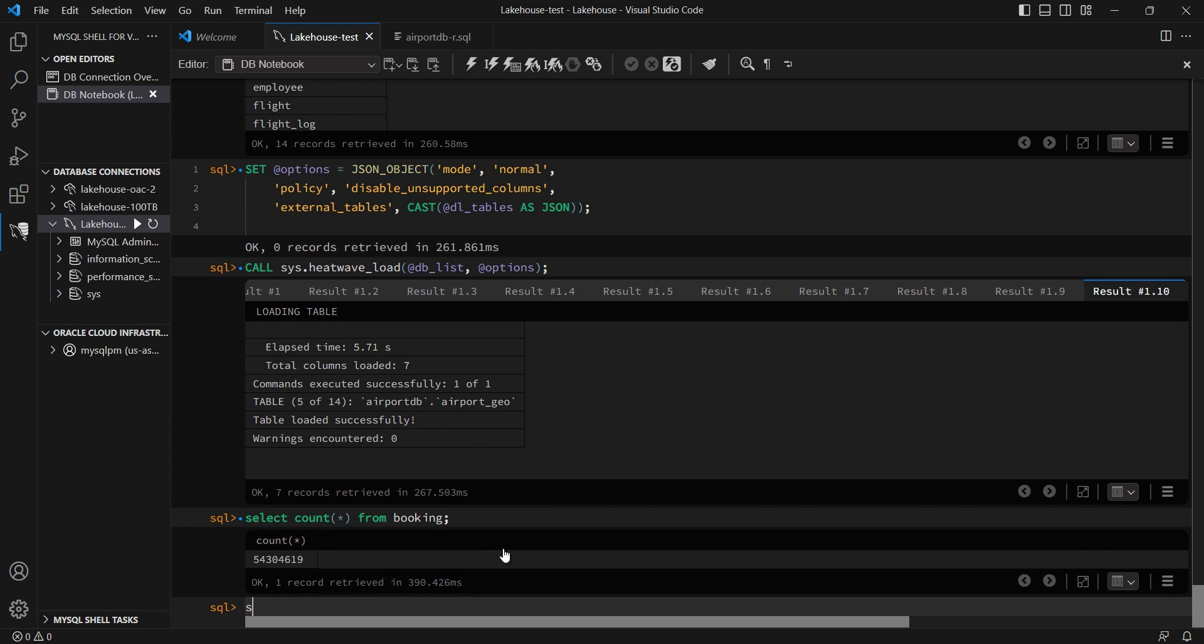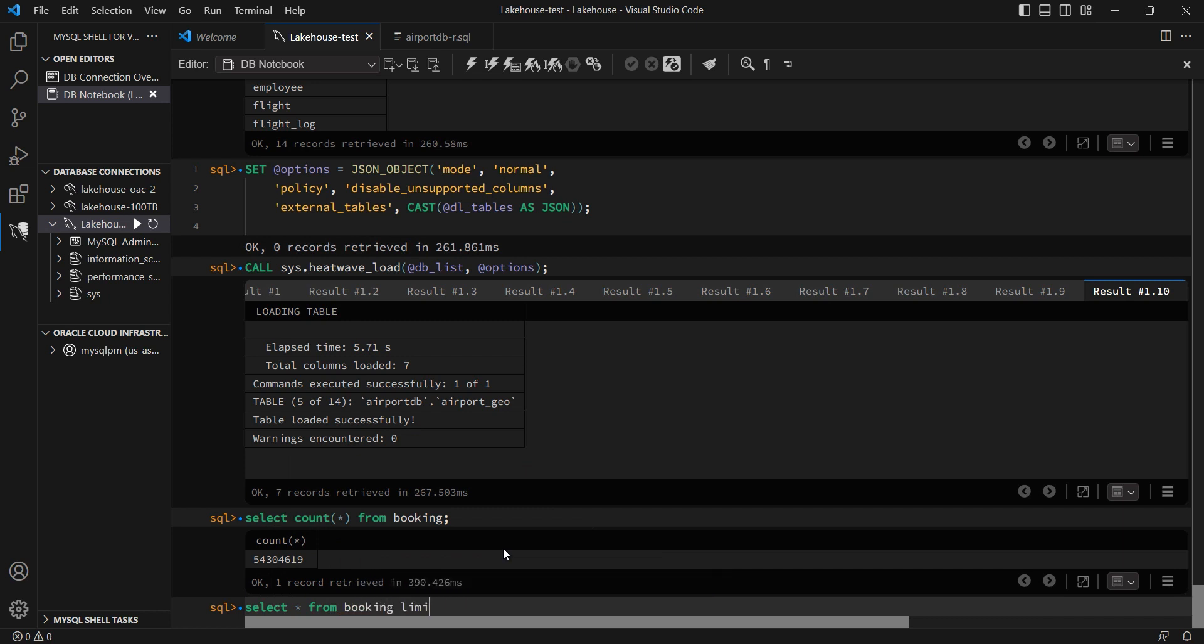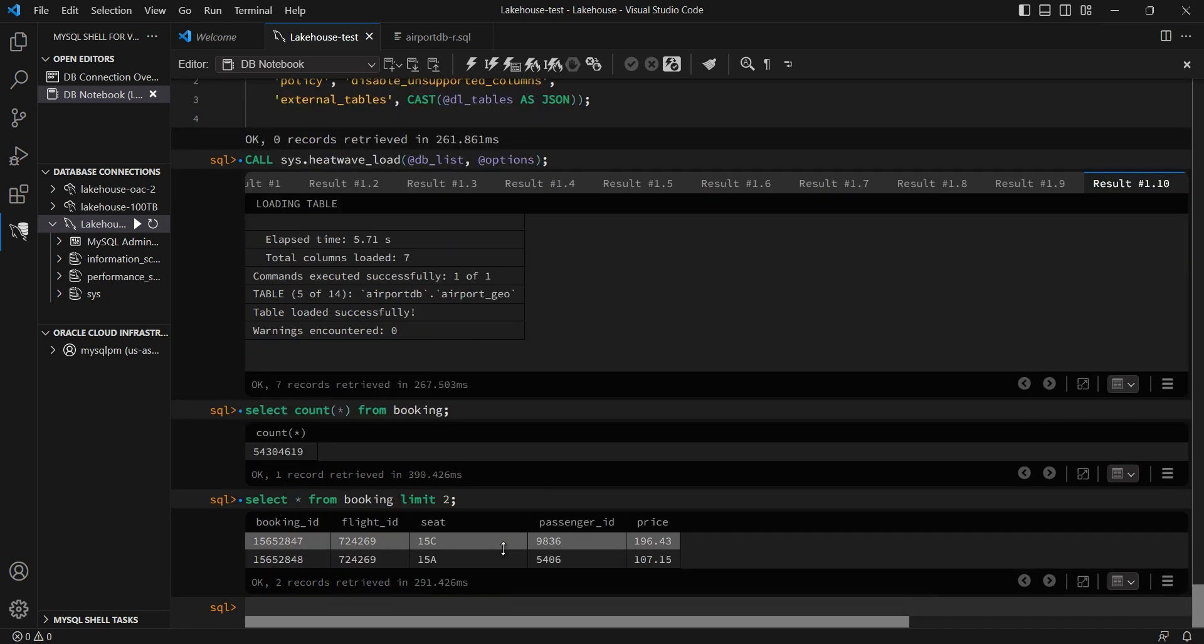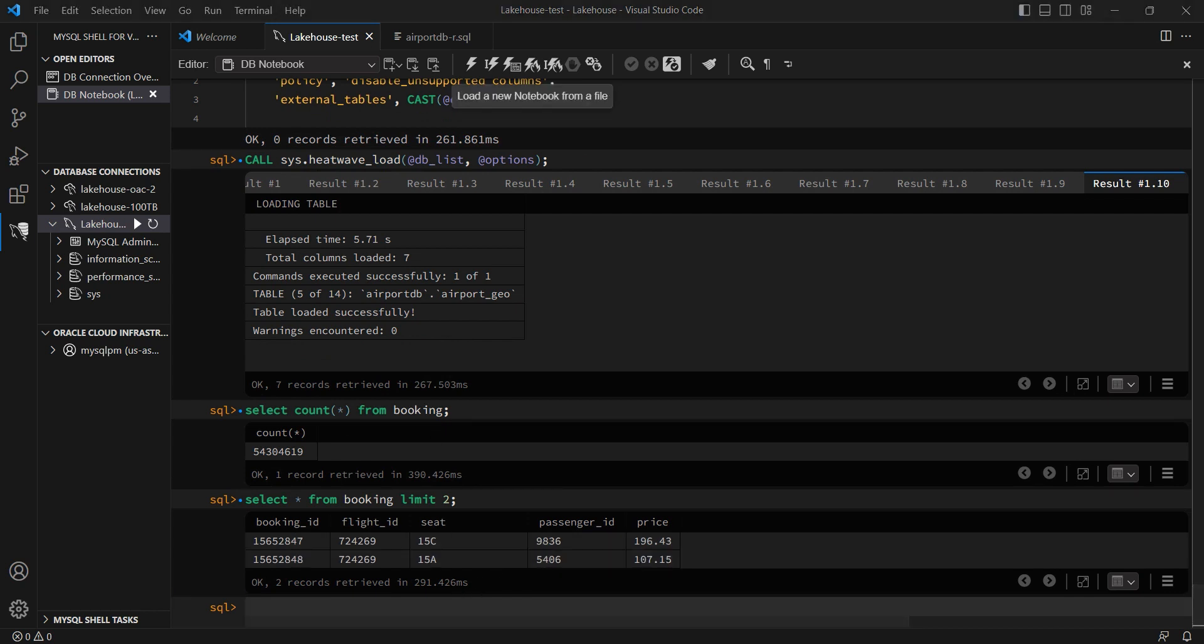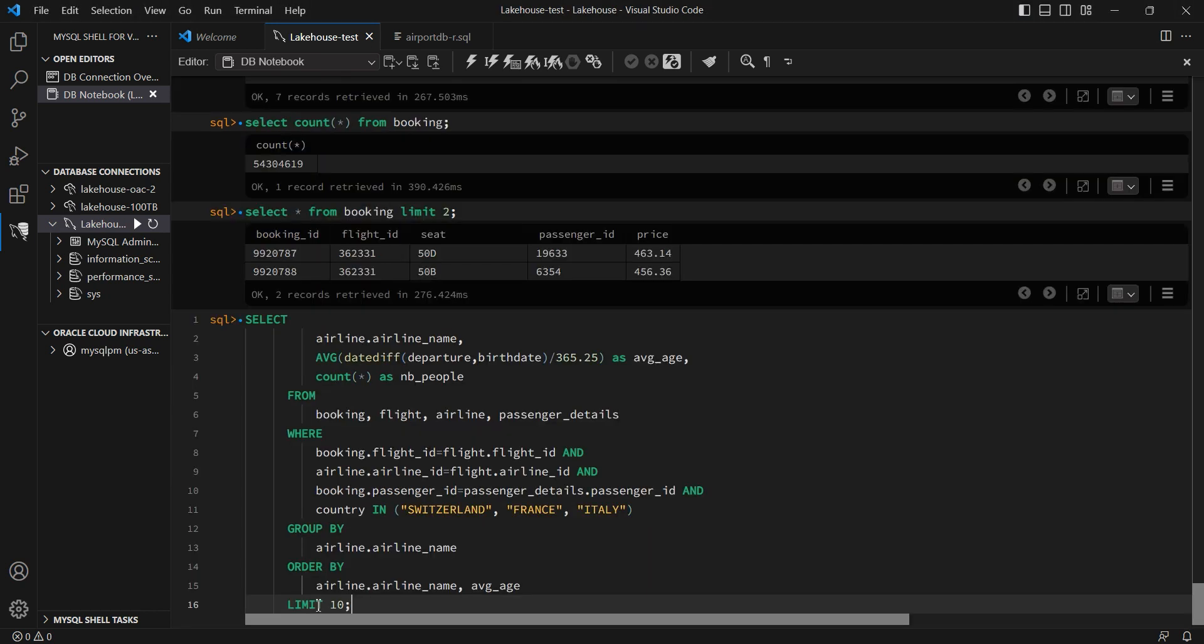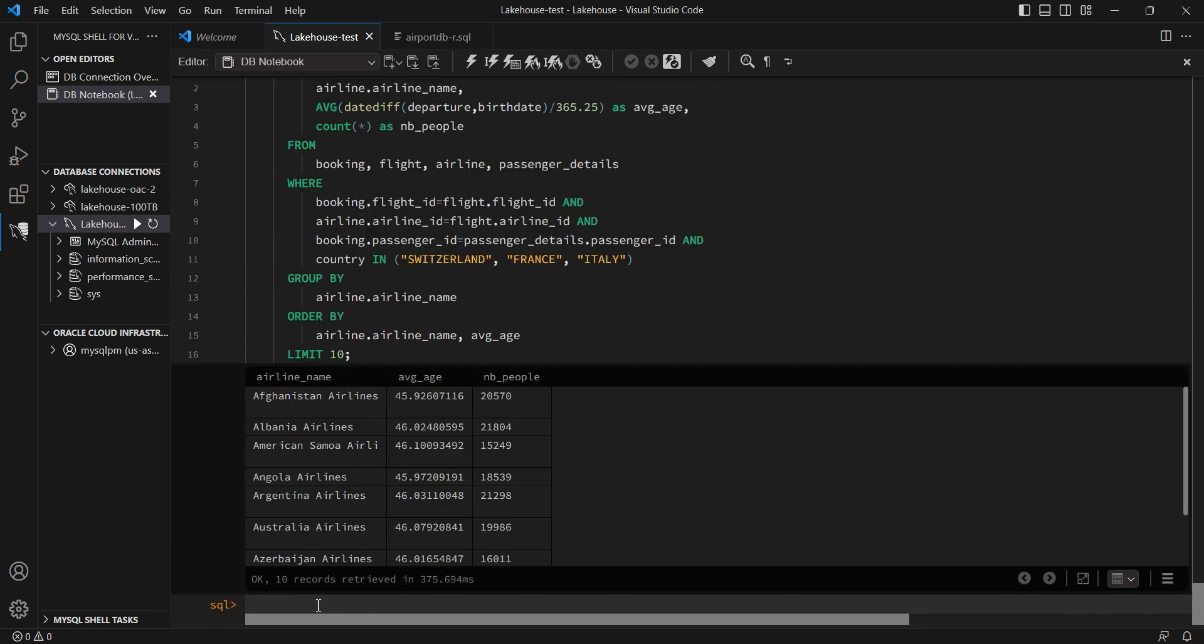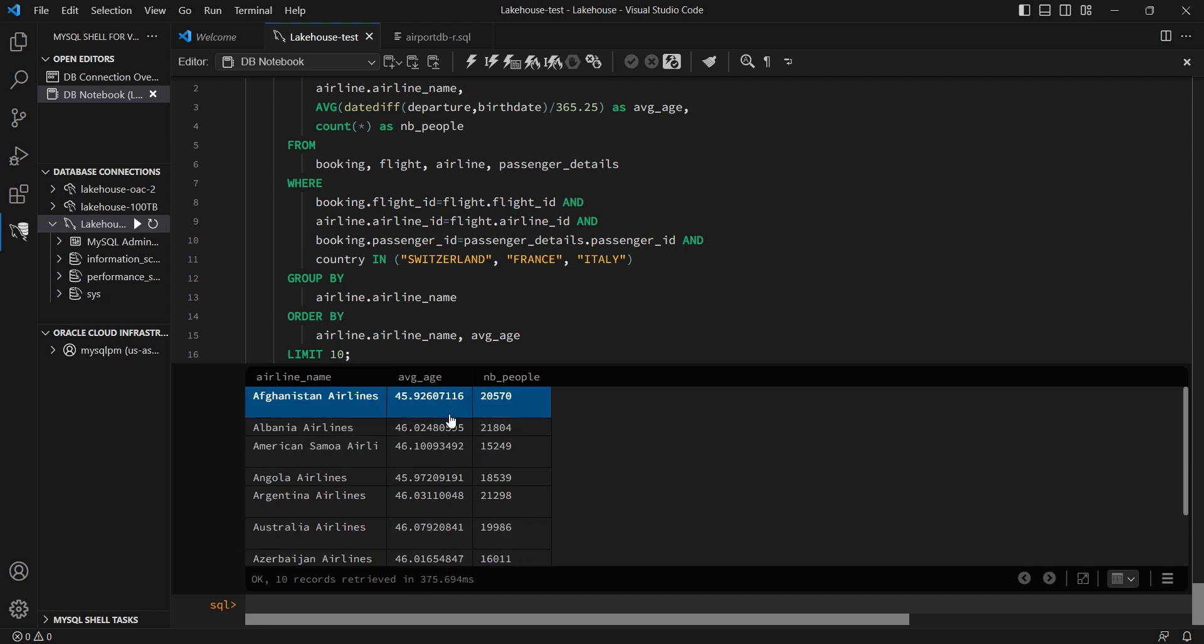I can also take a look at what the data looks like. Let's again take the booking table. I will only take a look at two rows. And this is the output. I can even run, obviously, more advanced, sophisticated queries. And if you see, this is a query that joins several tables together. And this is what the data looks like.